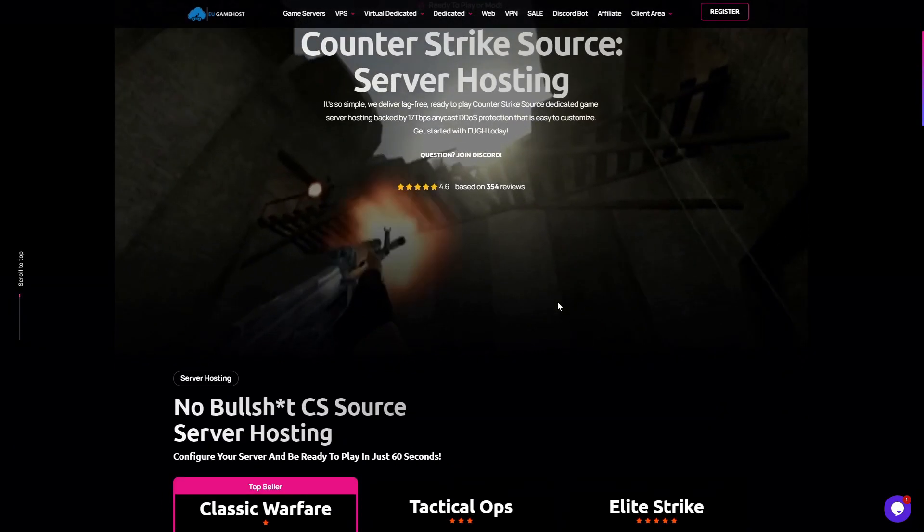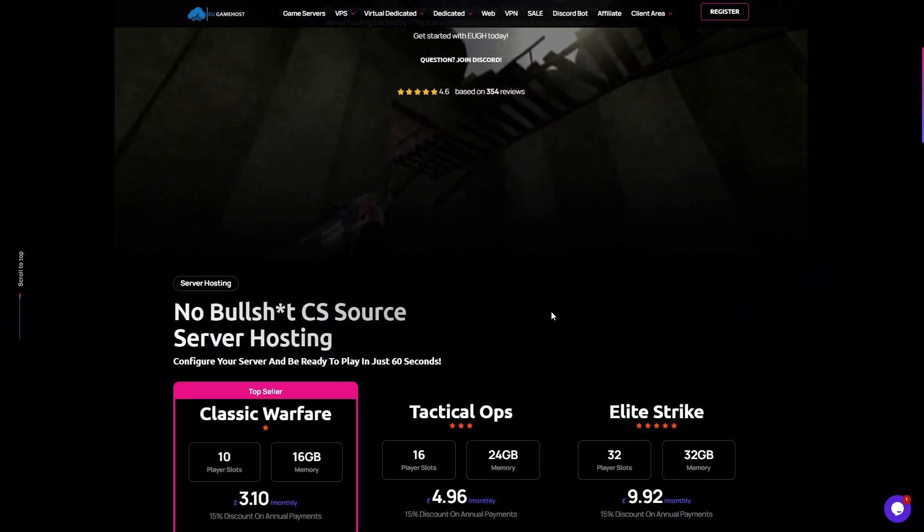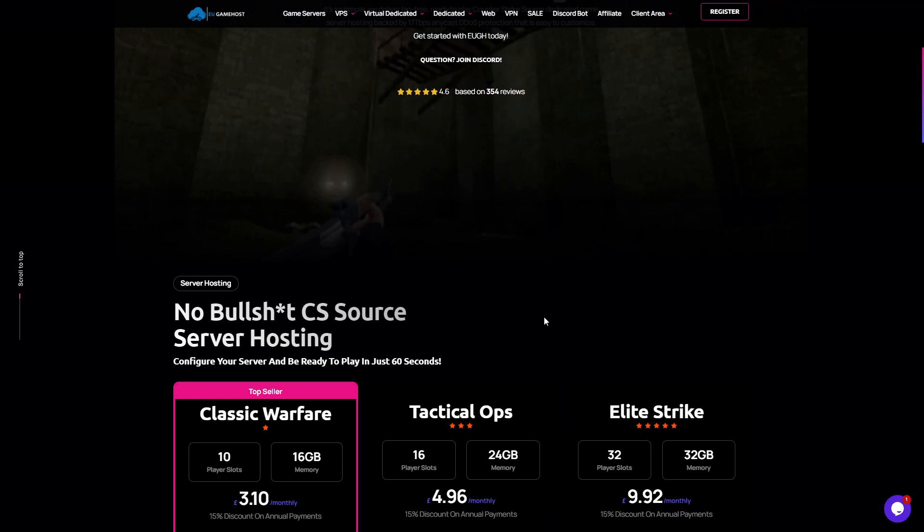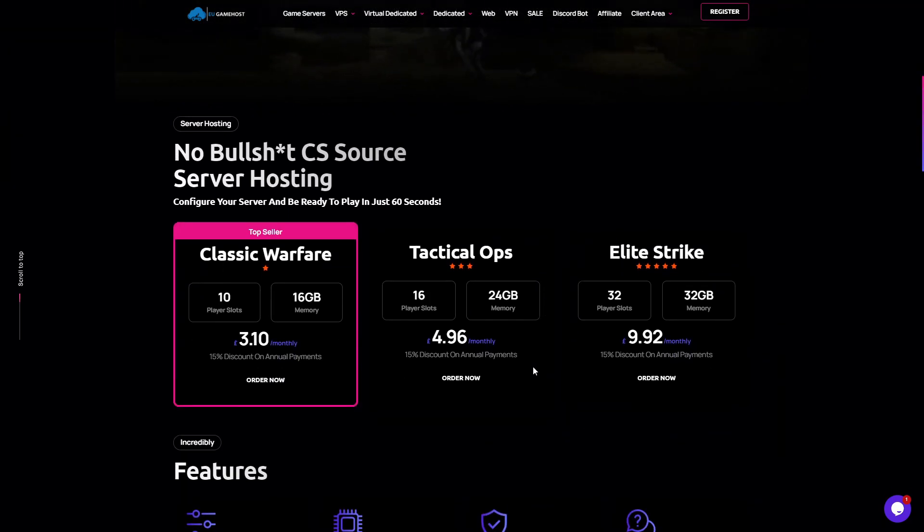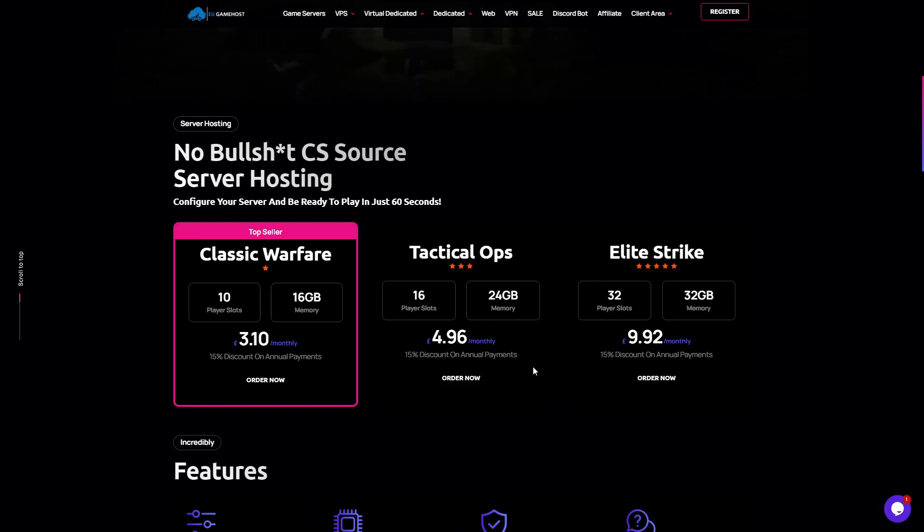You can have players in the US who are connecting to one of our UK servers who in the browser are seeing 15 ping because it's cached in Dallas, Phoenix, all over.